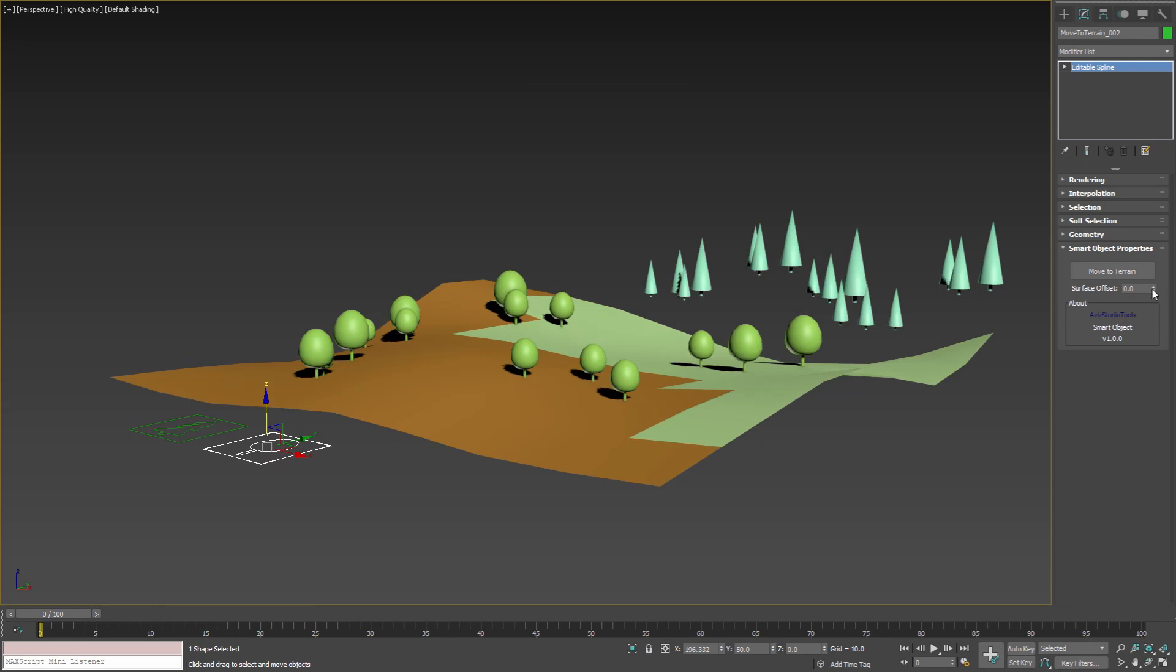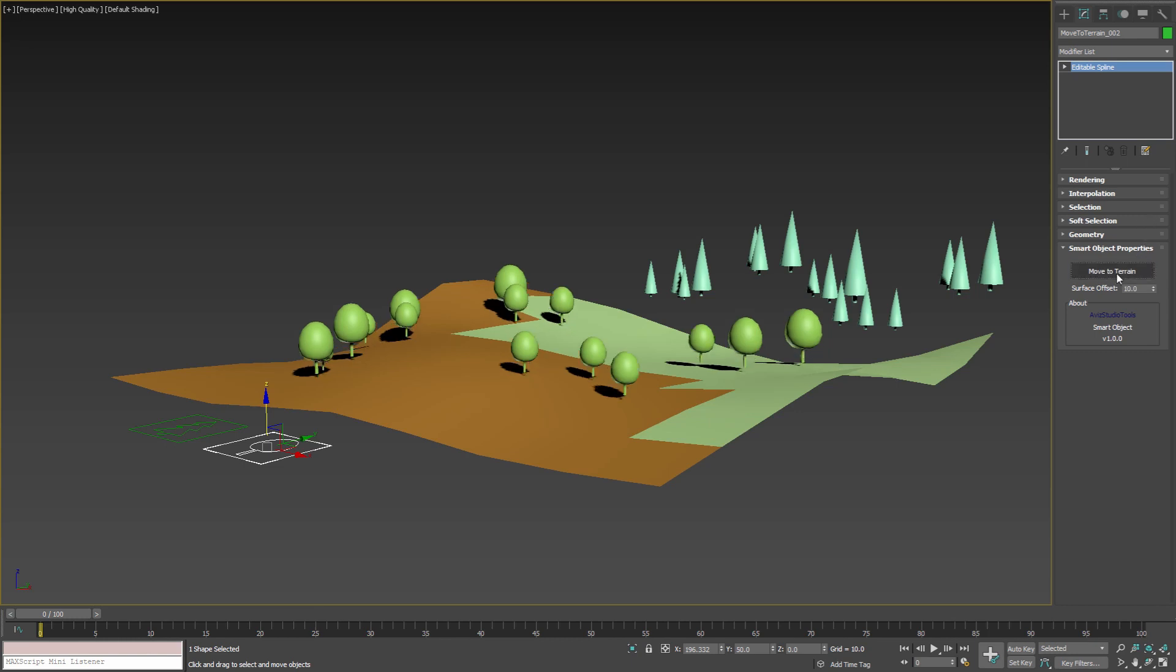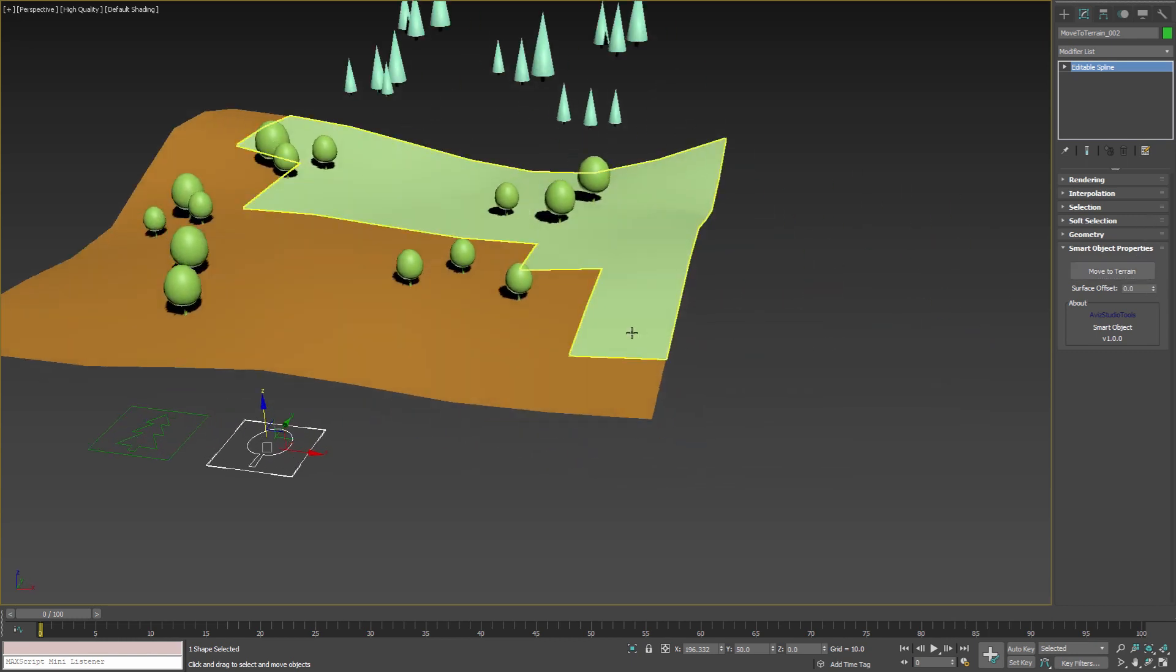If we want our trees to be slightly below it, we can do that by adjusting the surface offset parameter and press the button above again. With positive values we can move the trees above the terrain surface and with value of zero we can go back from where we started.